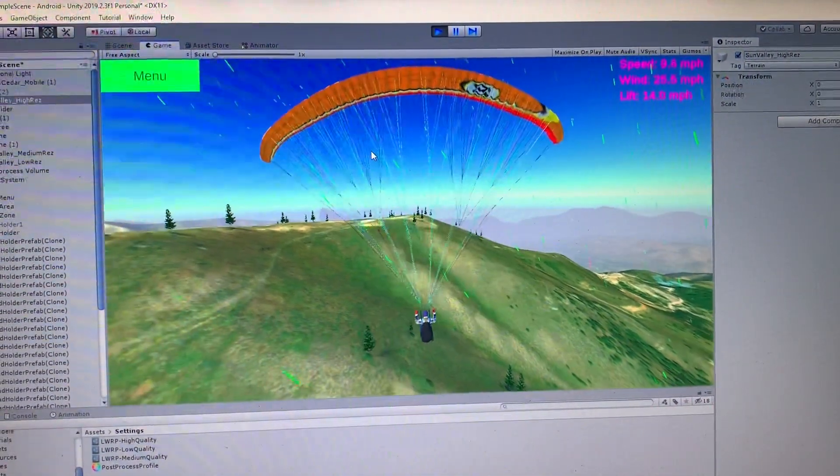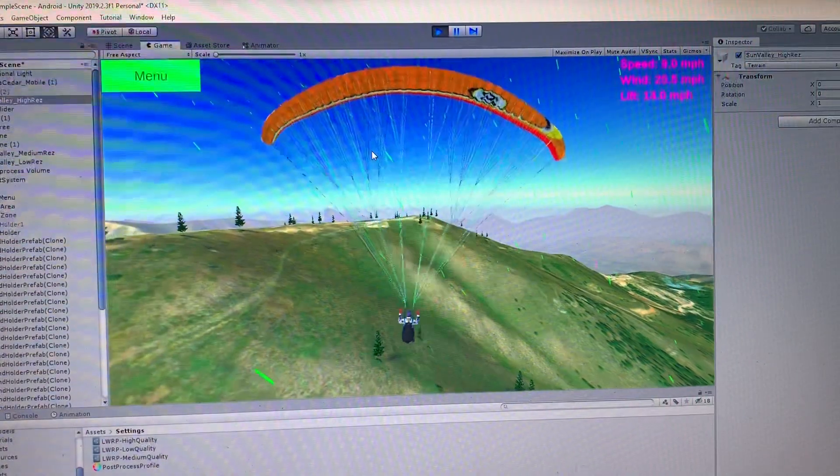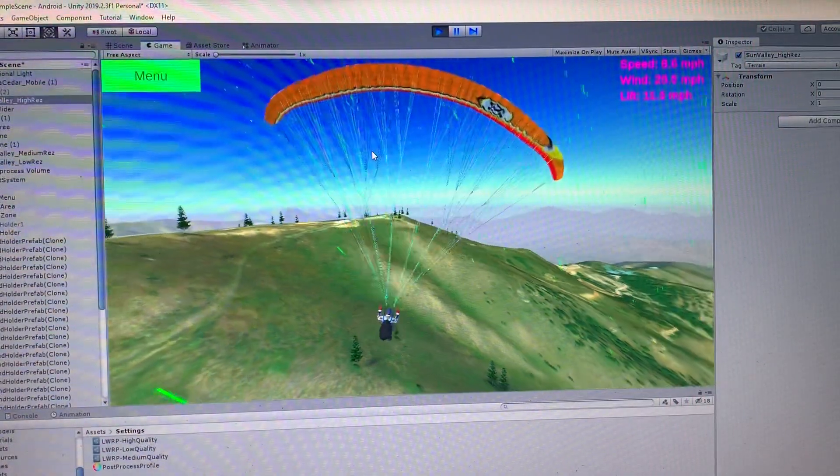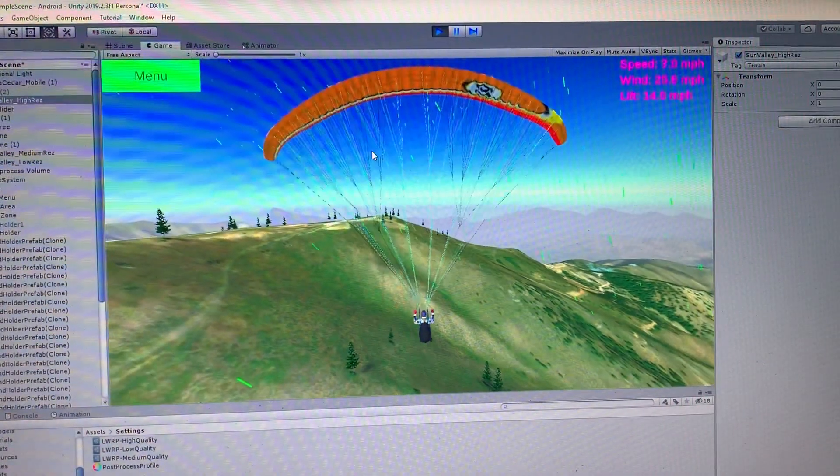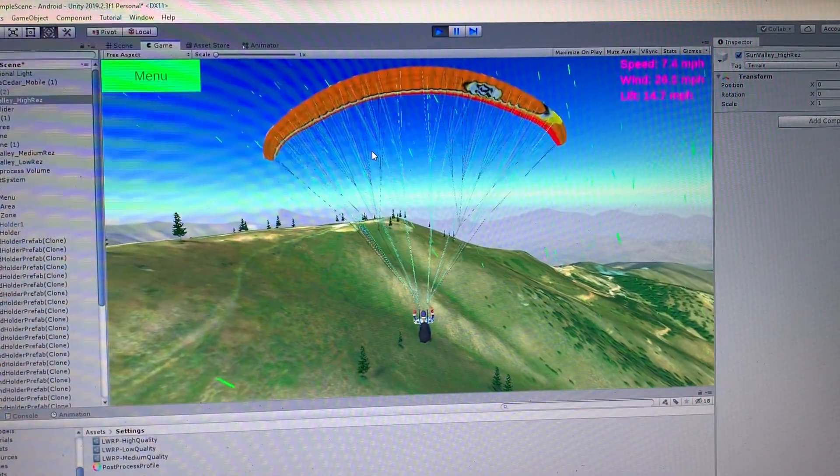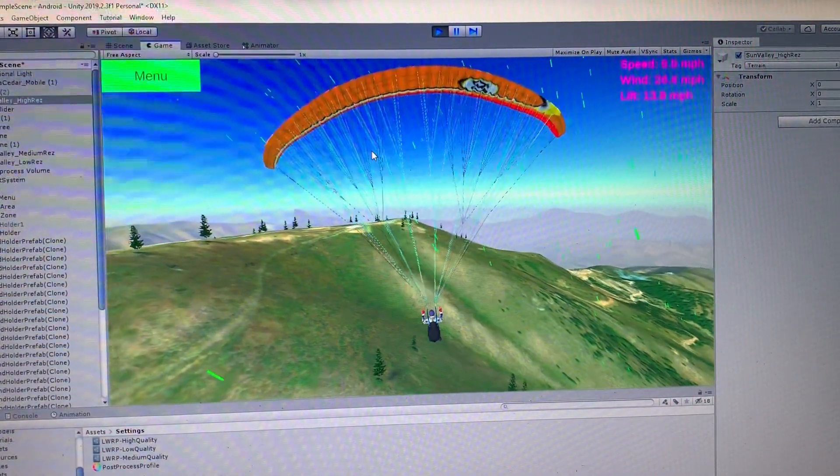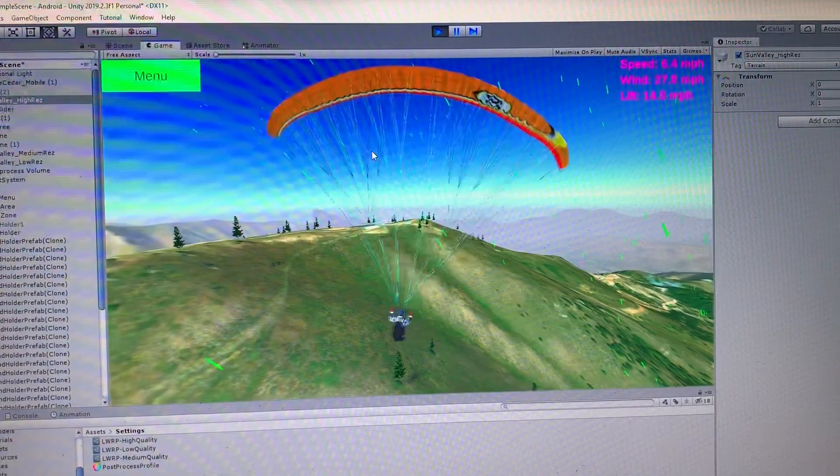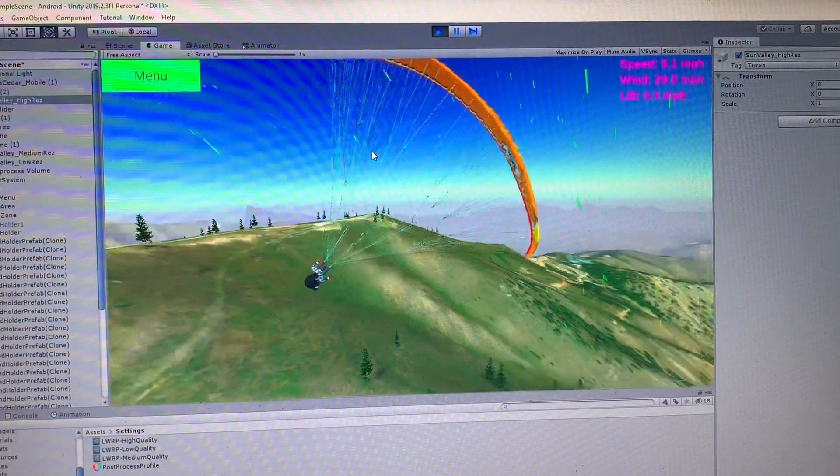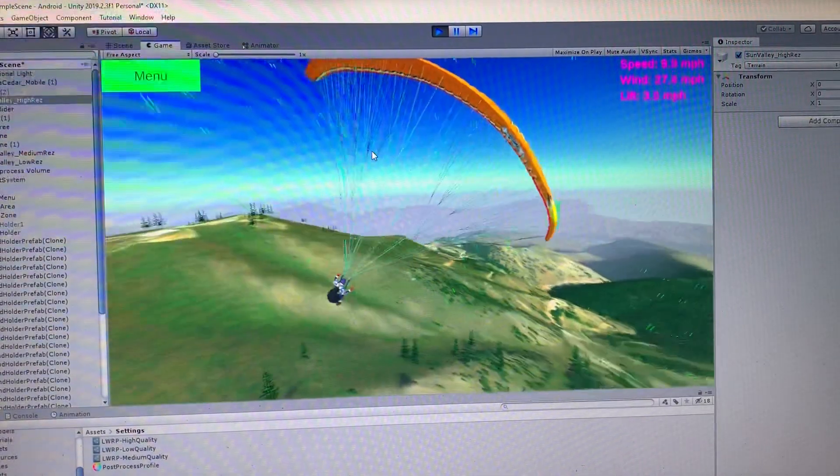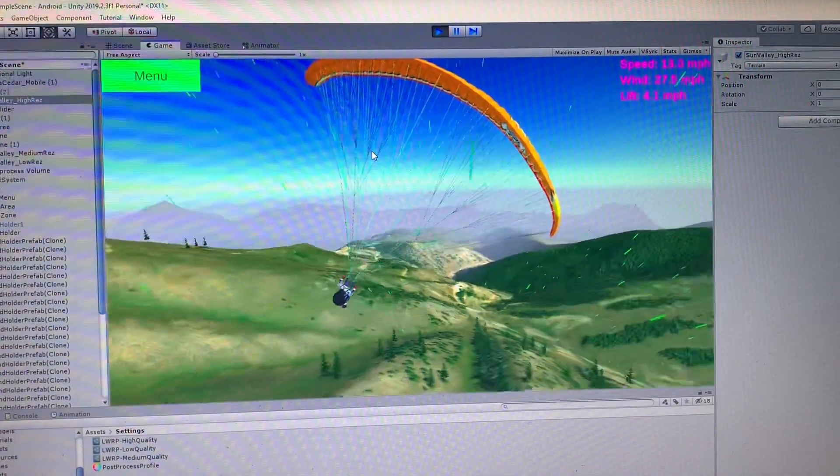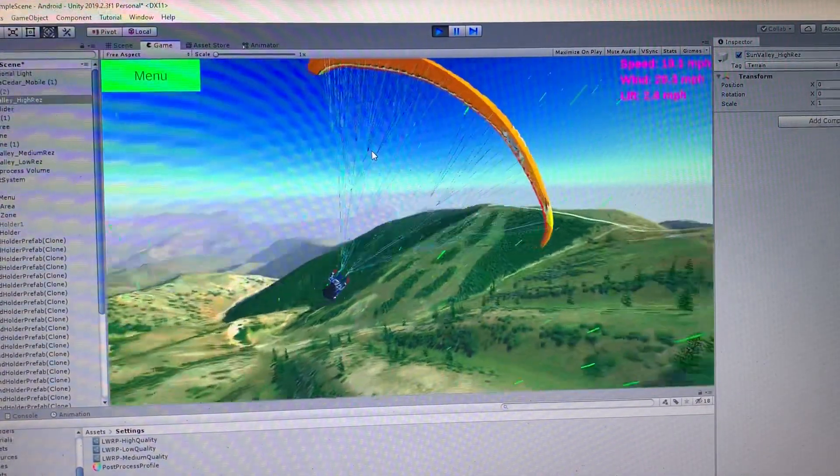See the particles just kind of rushing up over the mountain. So you'd be able to just kind of ride this ridge lift for a while. All day long probably.